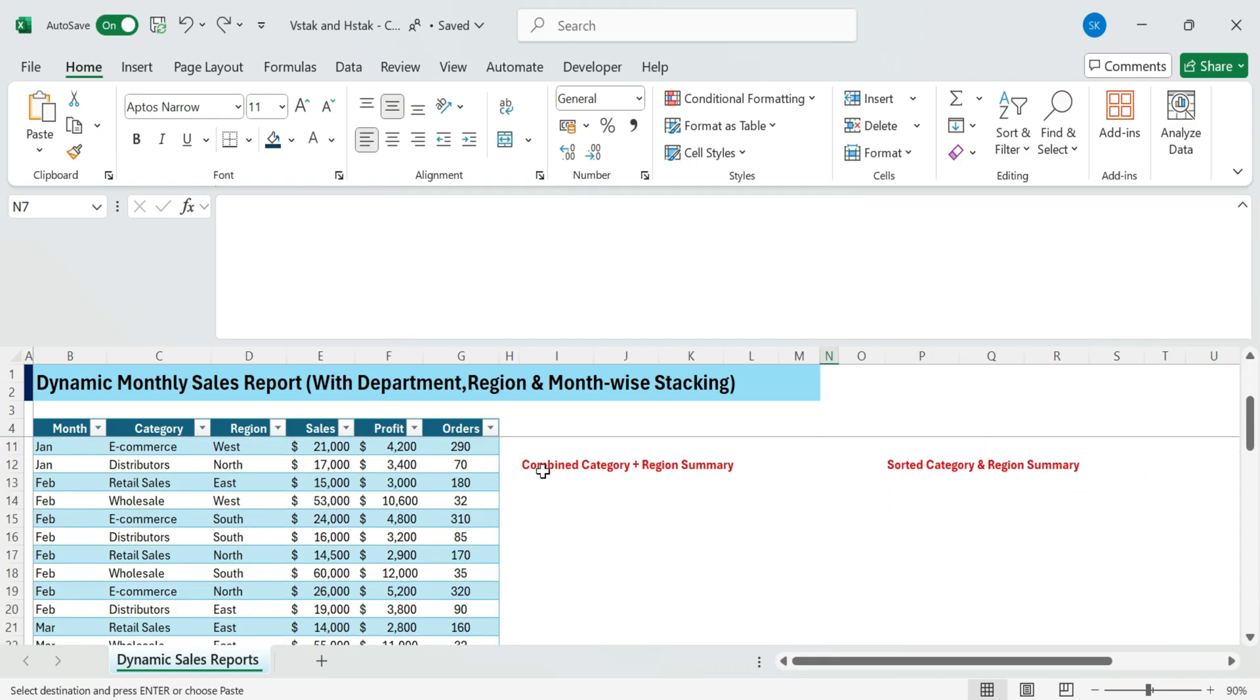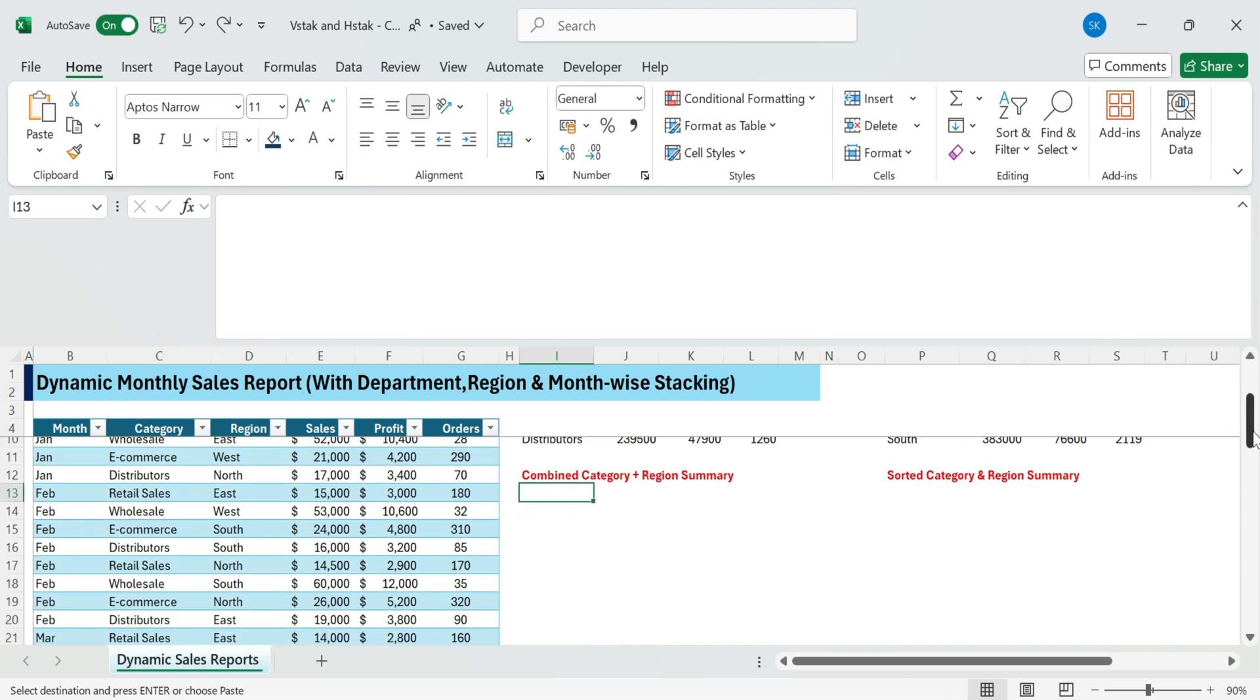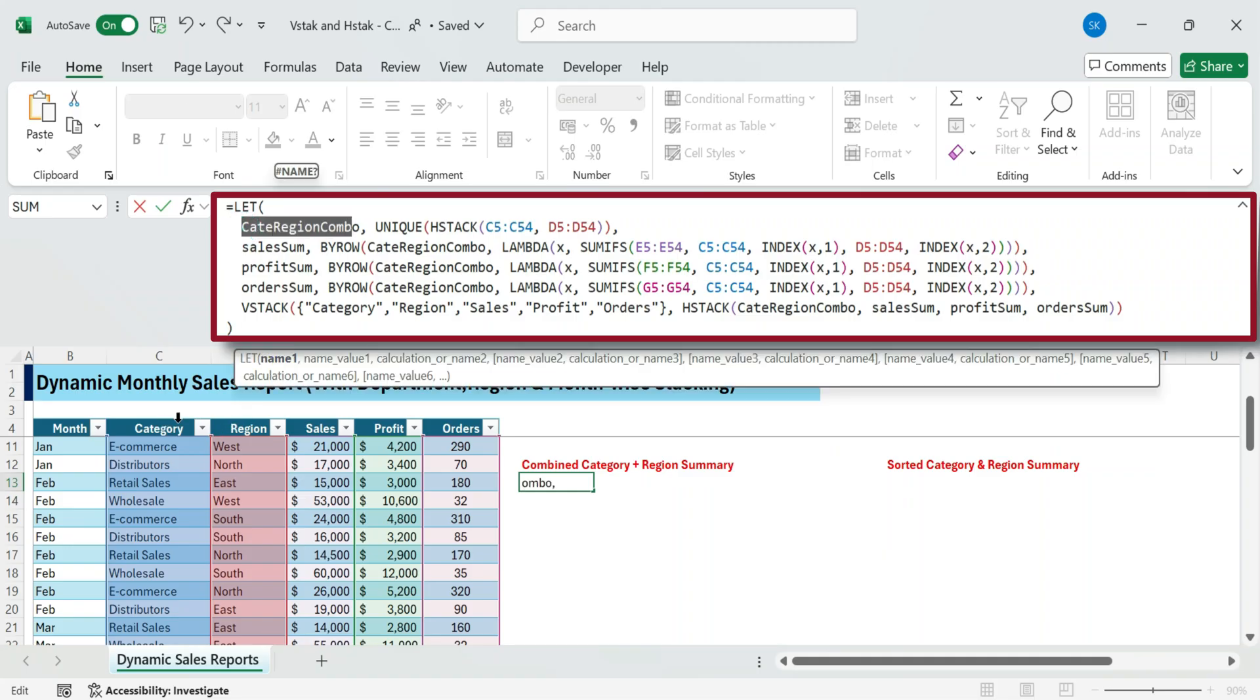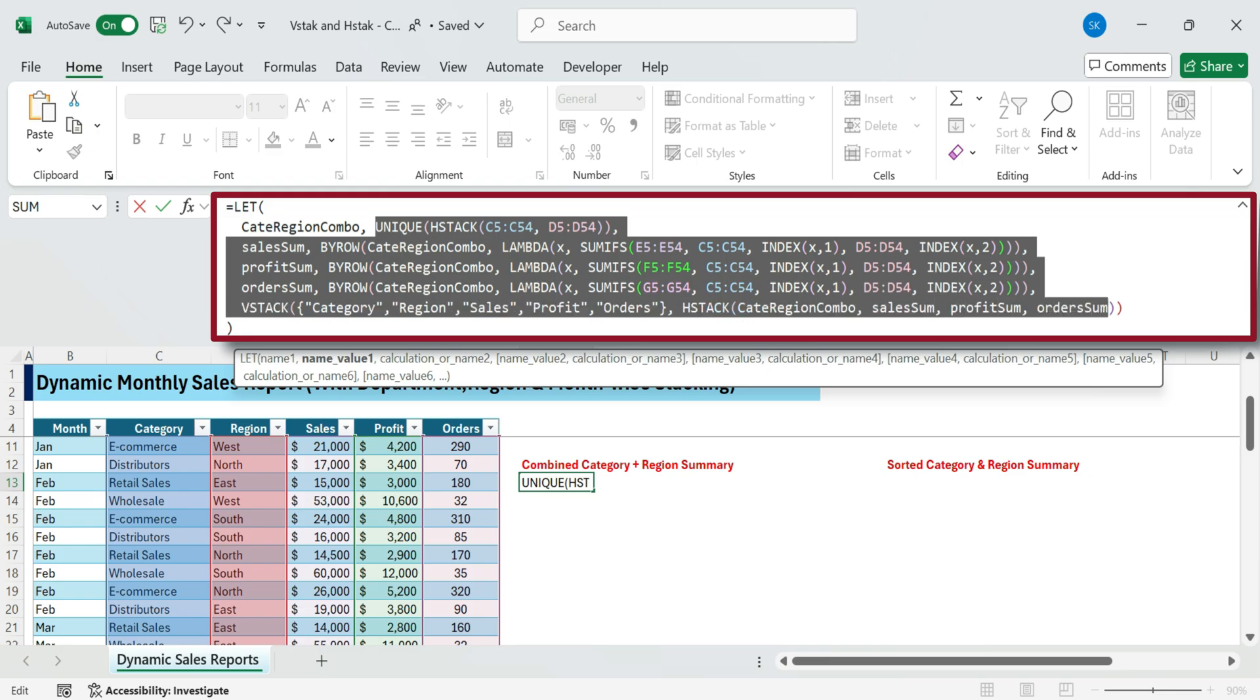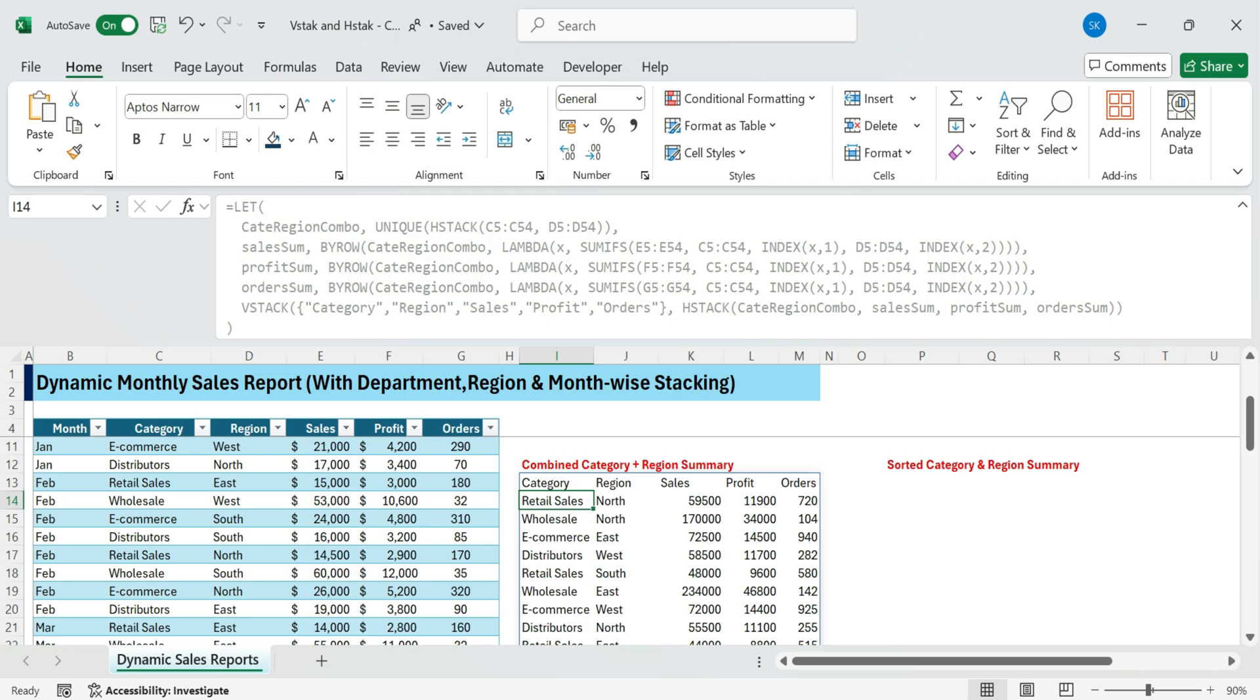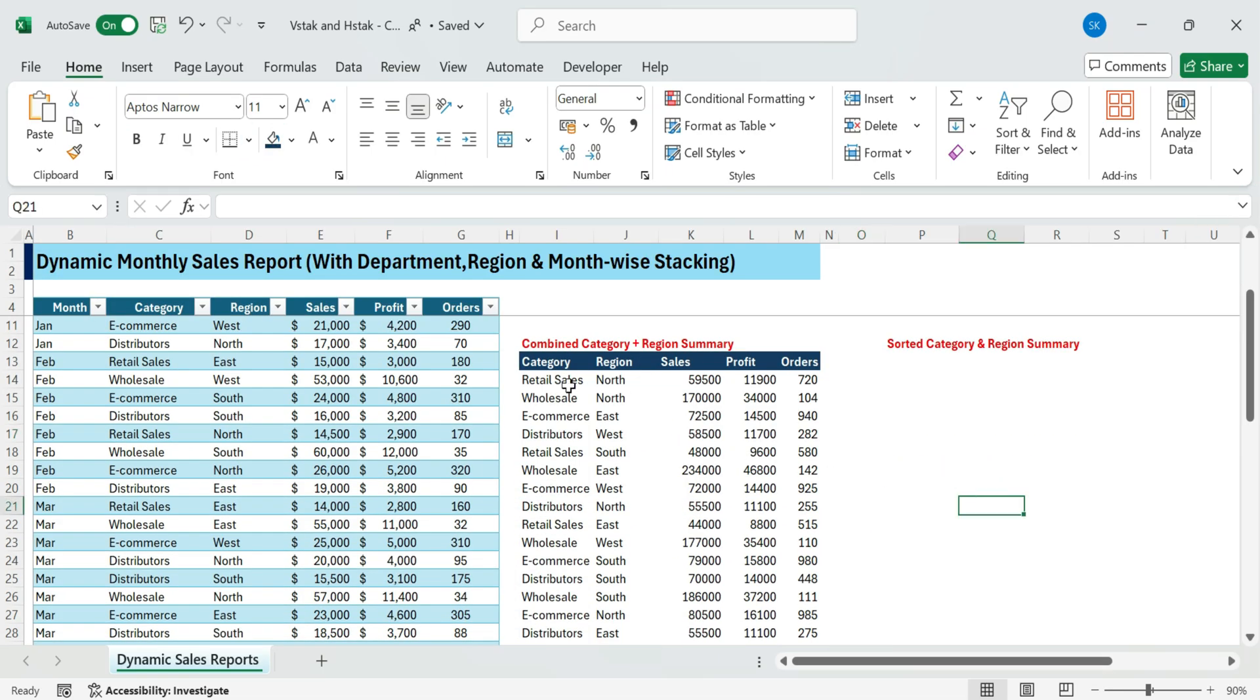Next, category plus region combined summary. Let's take it further. What if we want to see how each department performed in each region? In this formula, the LET function is used to define variables for better efficiency and readability. Category region combo generates unique category region pairs using HStack and unique. Then BYROW with Lambda and SUMIFS calculates totals for sales, profit, and orders. Finally, VStack combines the header row with the summarized data created using HStack. This results in a grouped summary of sales, profit, and orders for each unique category and region pair.